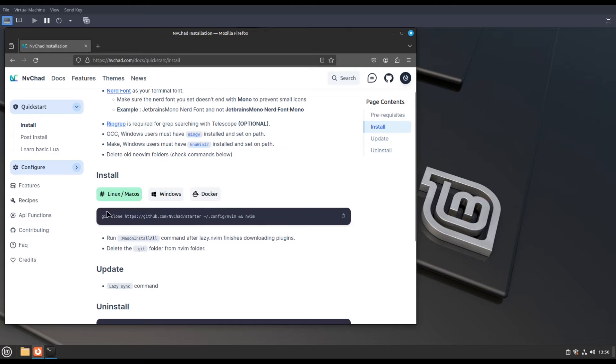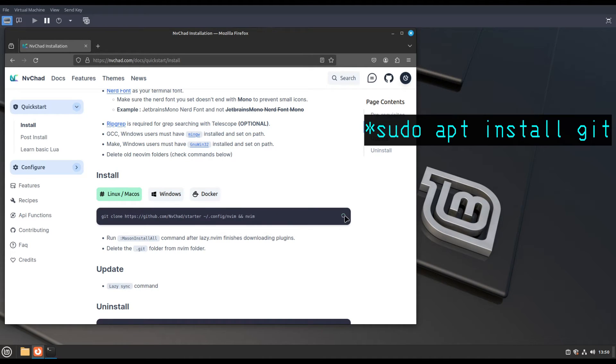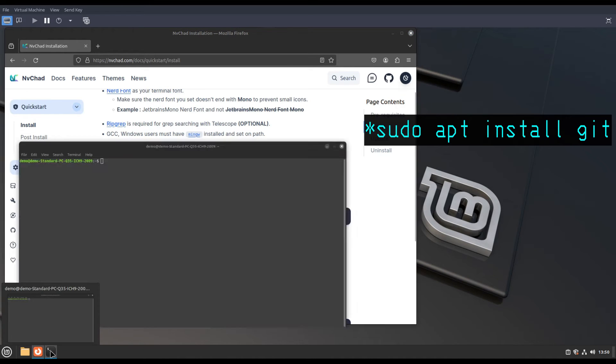What it does is git clone the configuration file to the Neovim configuration directory.